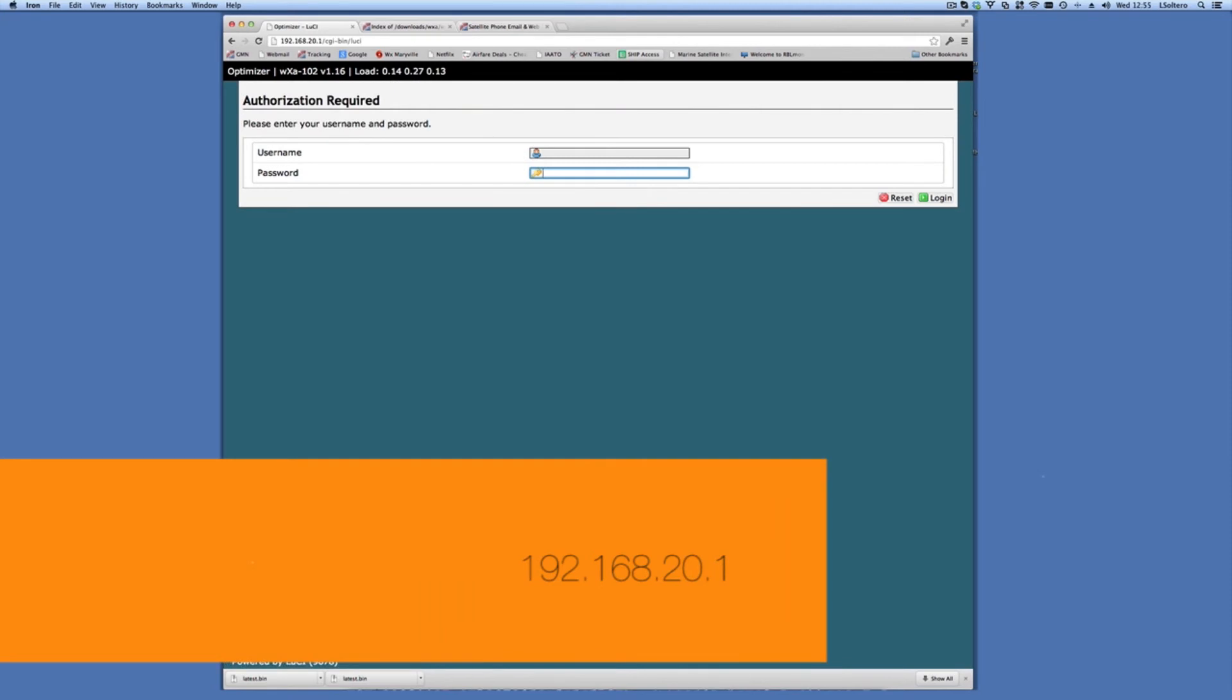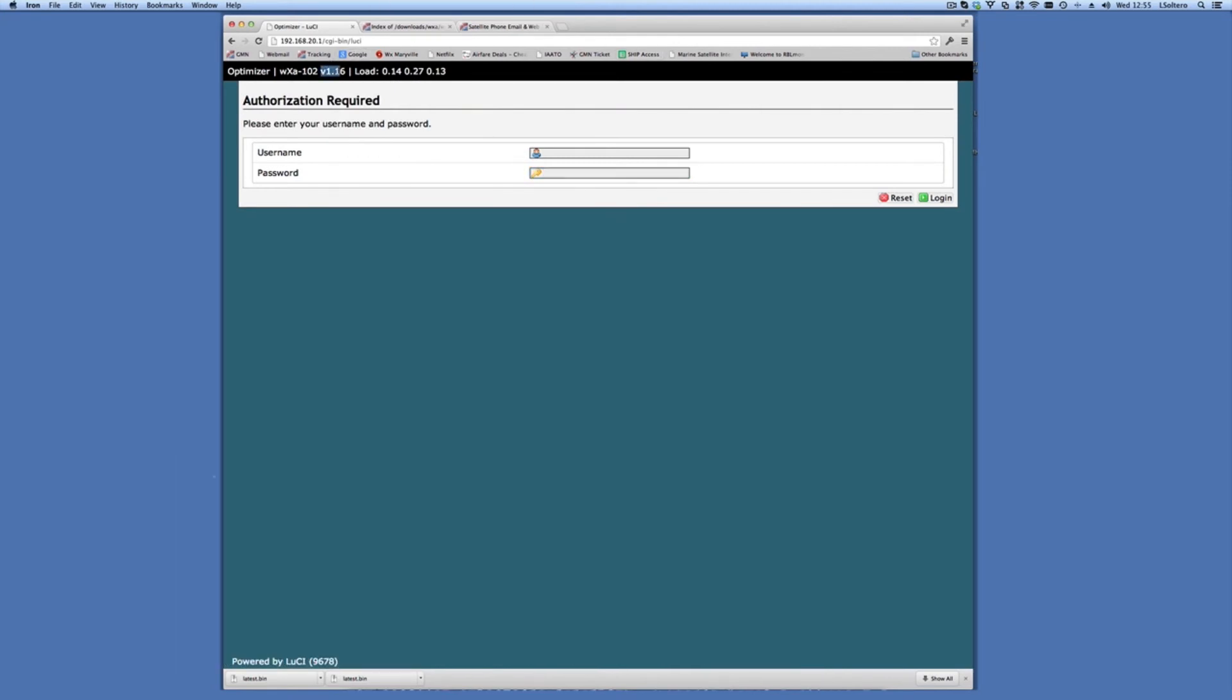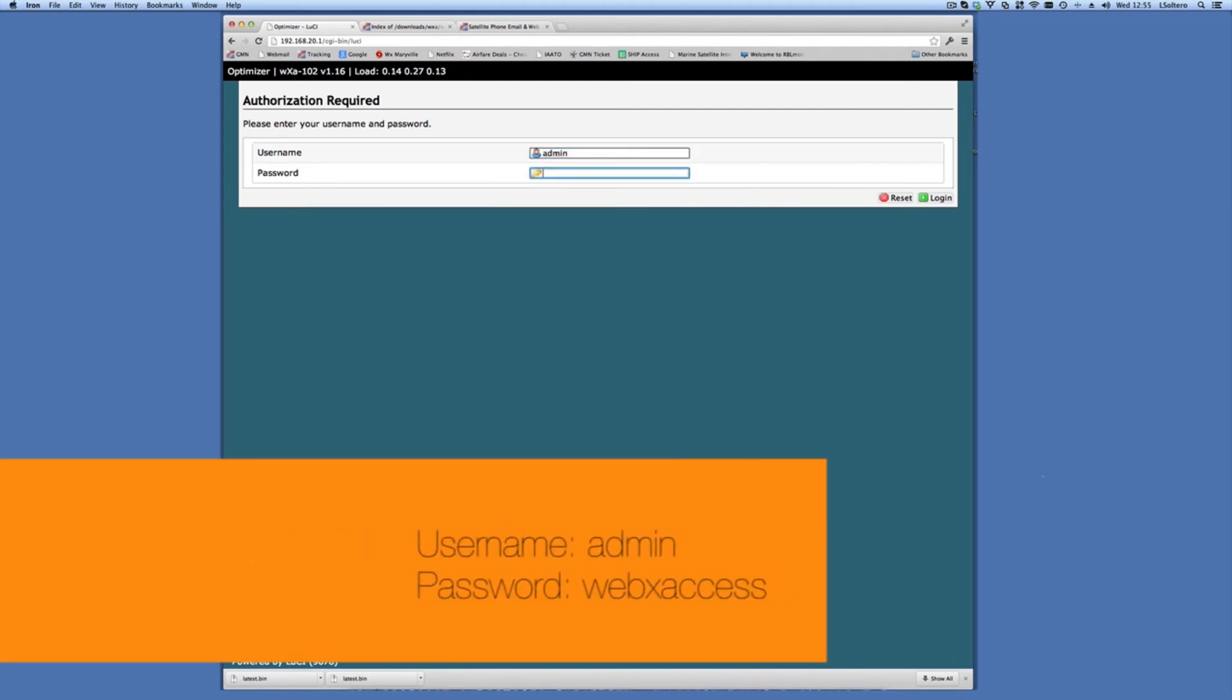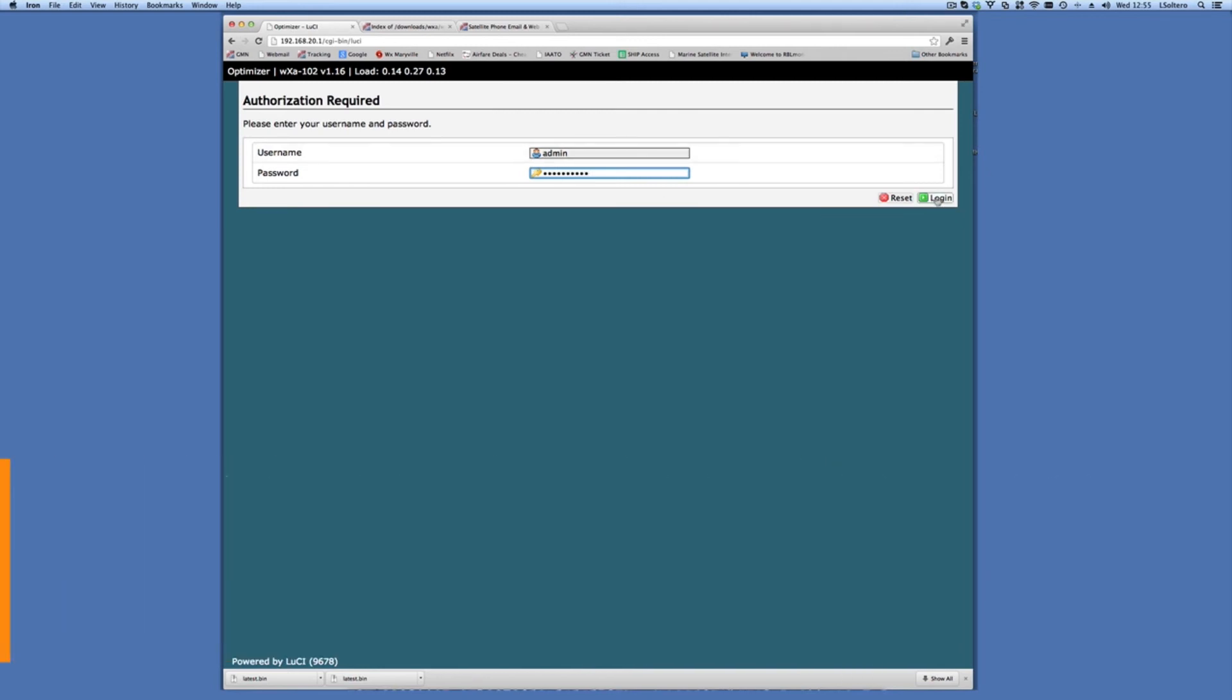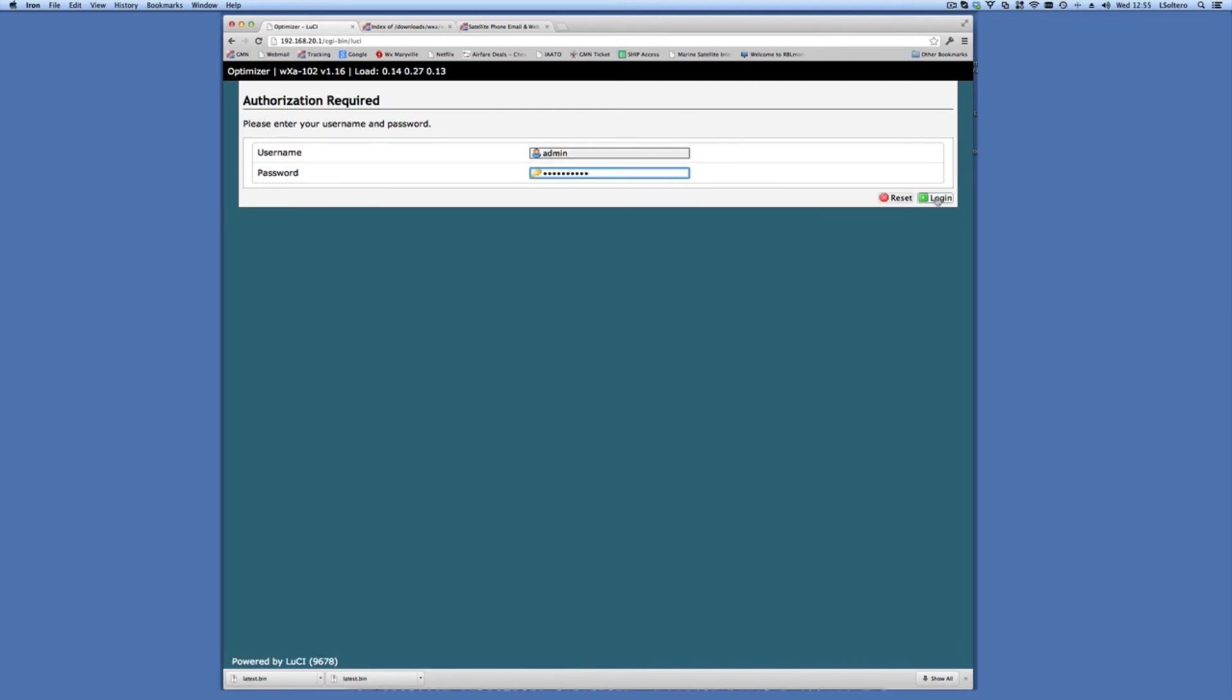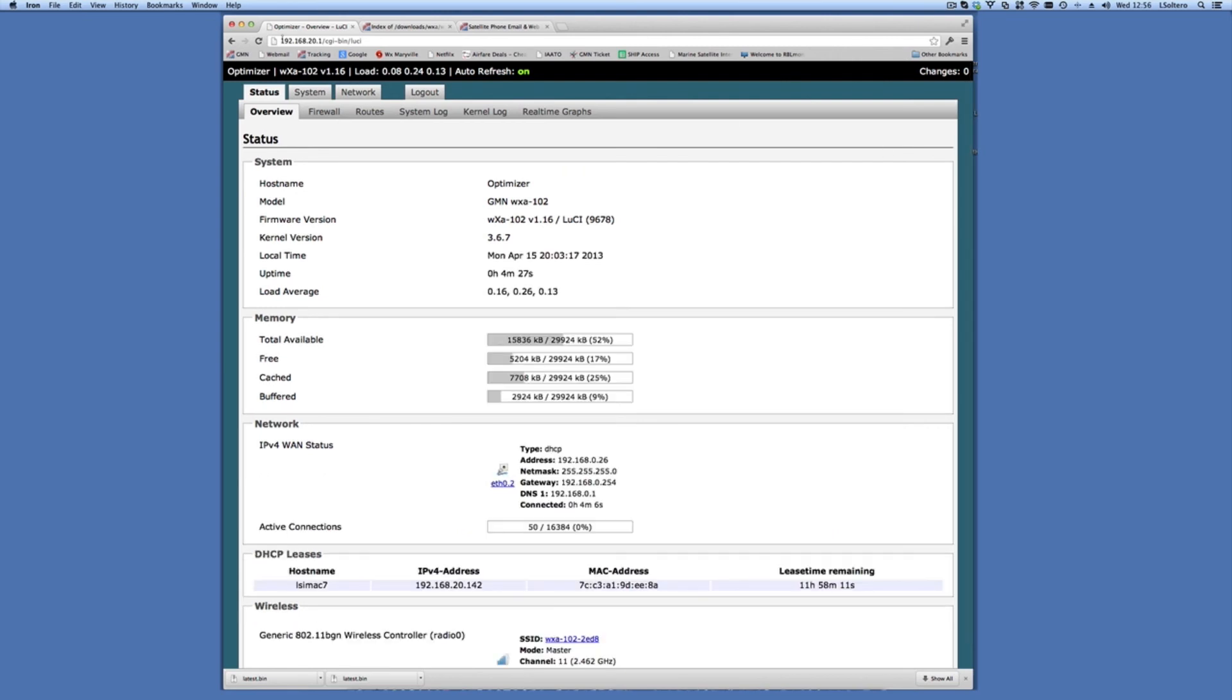Again, now I have a blank username here. The username has now been changed to admin, which is the new username that we use for the optimizer as of about a year ago. And the password remains the same as WebEx Access, all lowercase one word. That is listed in the quick start guide. I can then go ahead and hit login and you'll notice that we're running version 1.16 of the software.